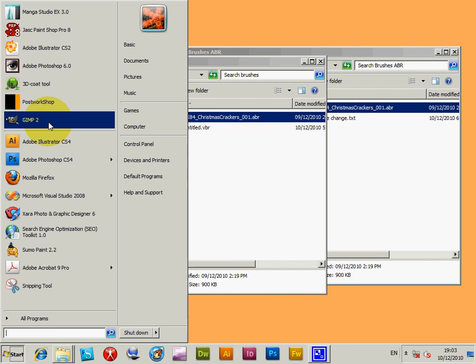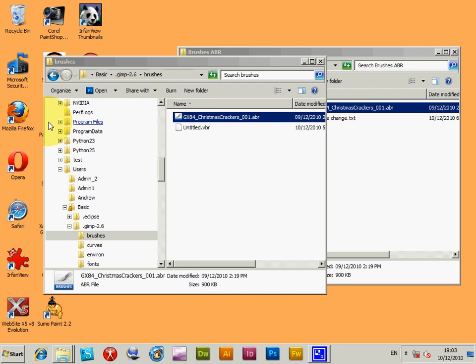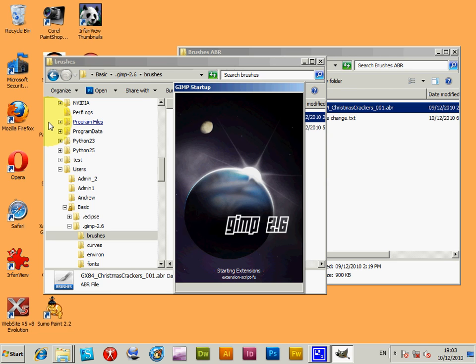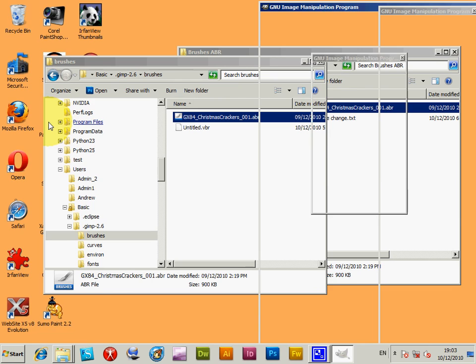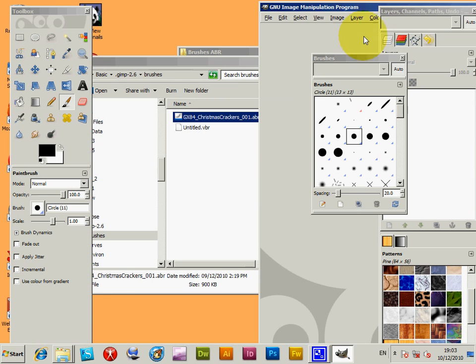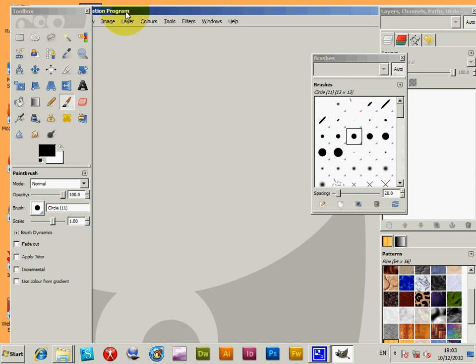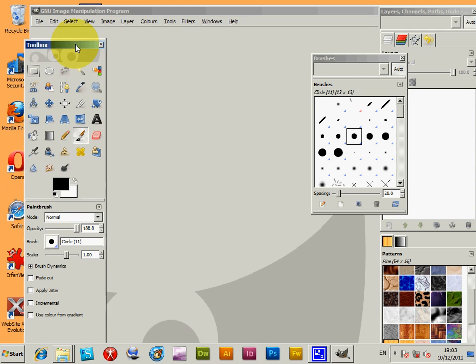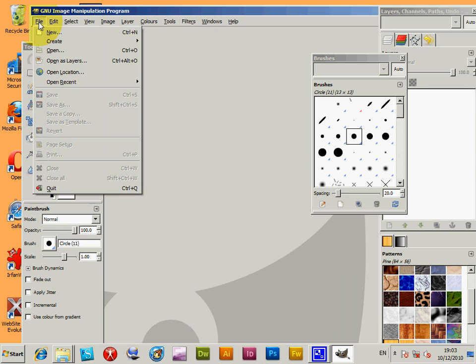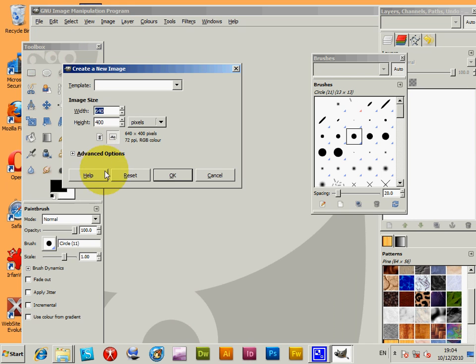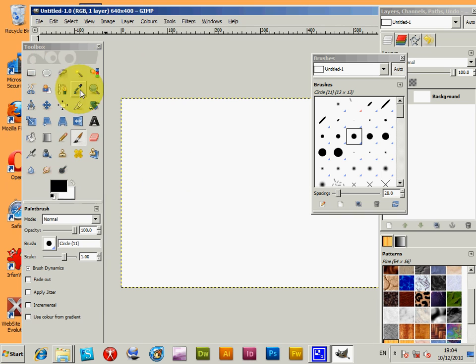Now start up GIMP 2.6 as it says. I'm just going to do file, create a new file.